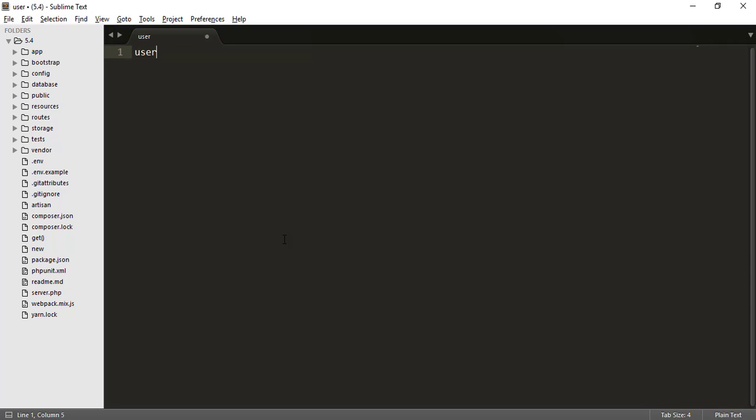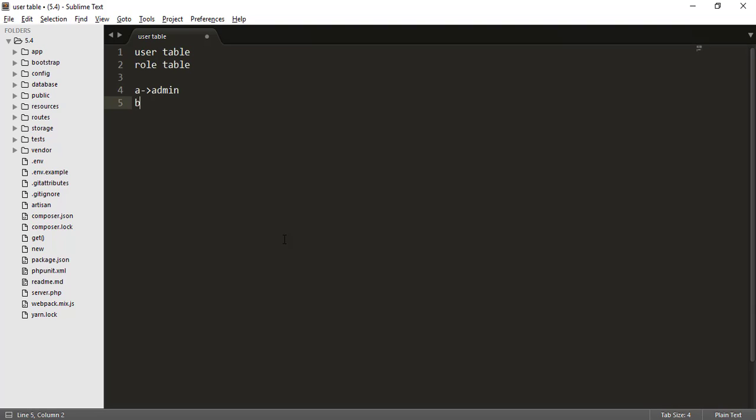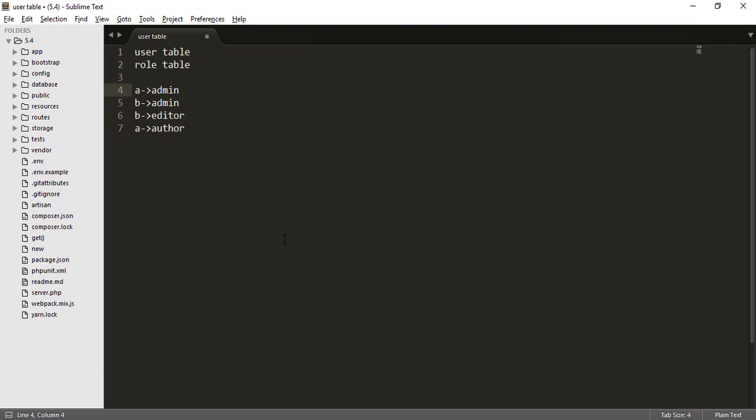Suppose you have a user table and you have a role table. And what is the scenario that each and every user can be assigned many roles. And similarly, many roles can be attached with a user. Like if a user A has assigned as admin, it could be possible that B also has assigned as an admin. And it is also possible that B is also an editor and A is also an author. So you can see here A is also admin and author, B is an editor and admin. And in reverse case, roles are attached to many users like admin role is attached with A and B user. So this is the scenario many to many.